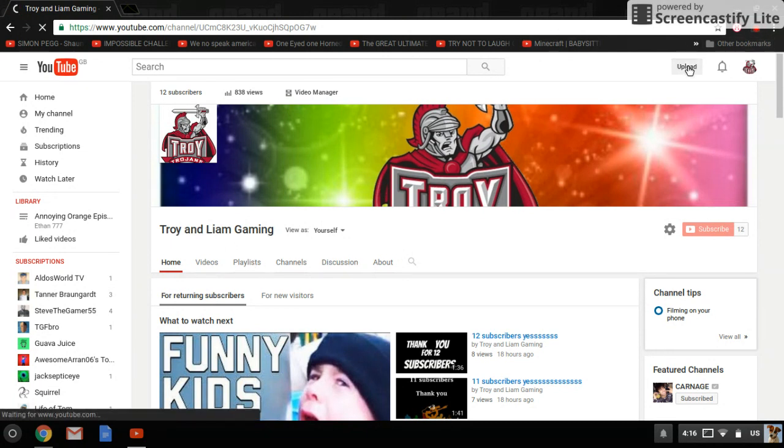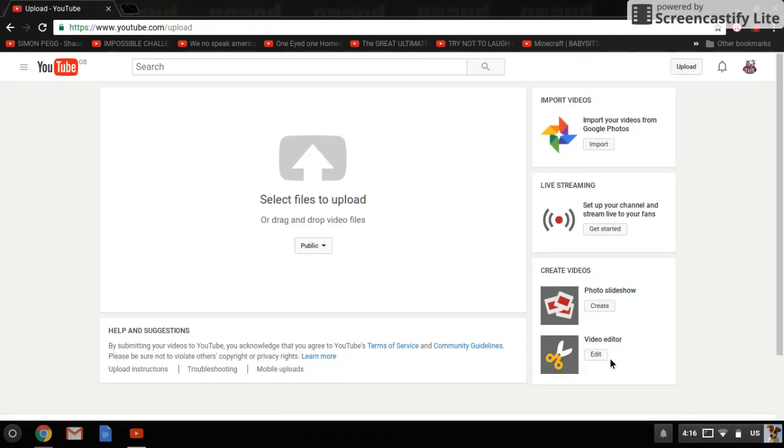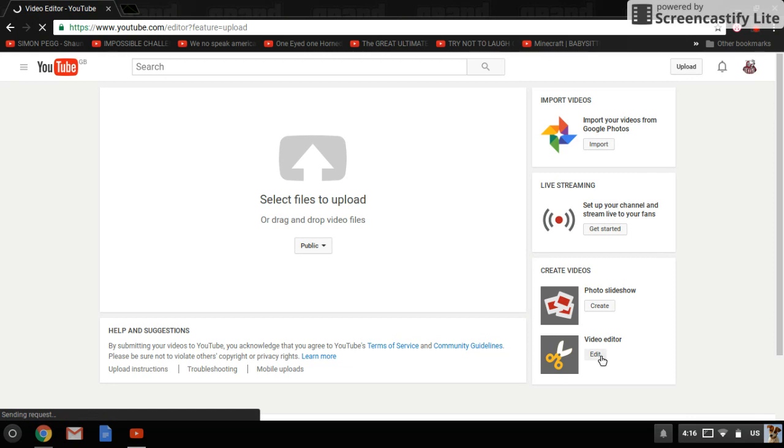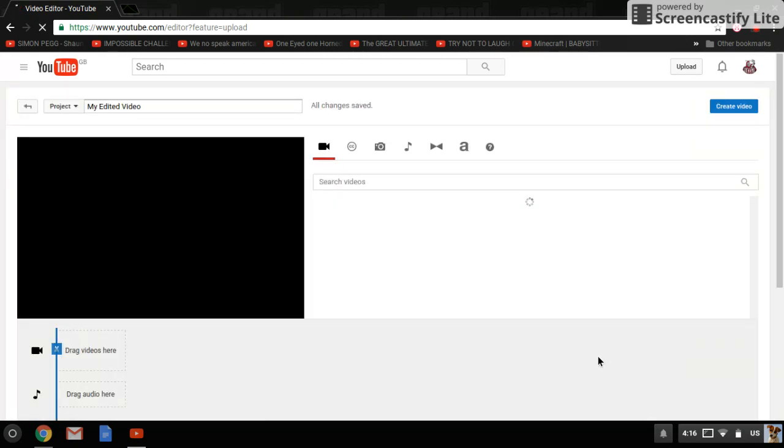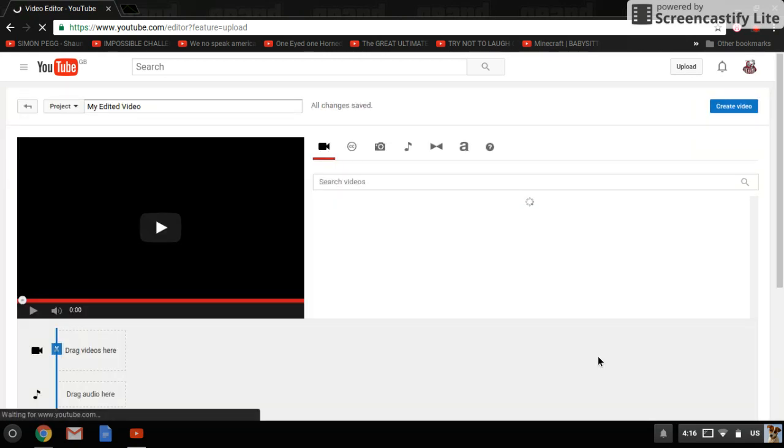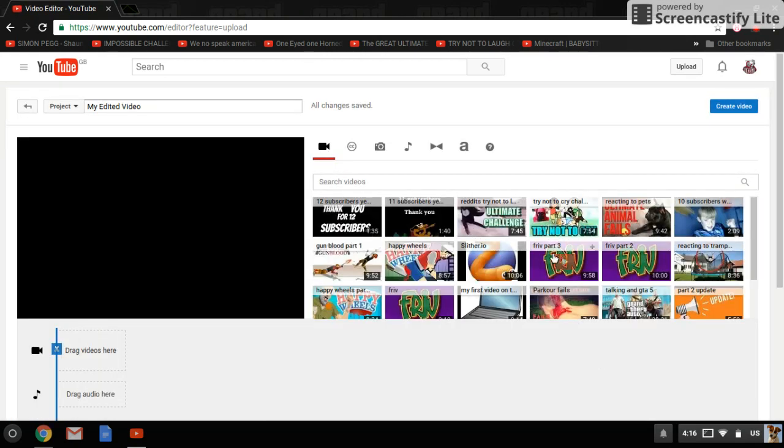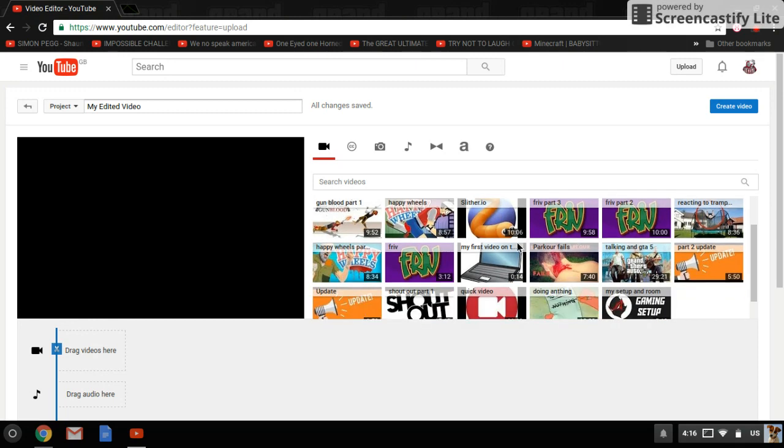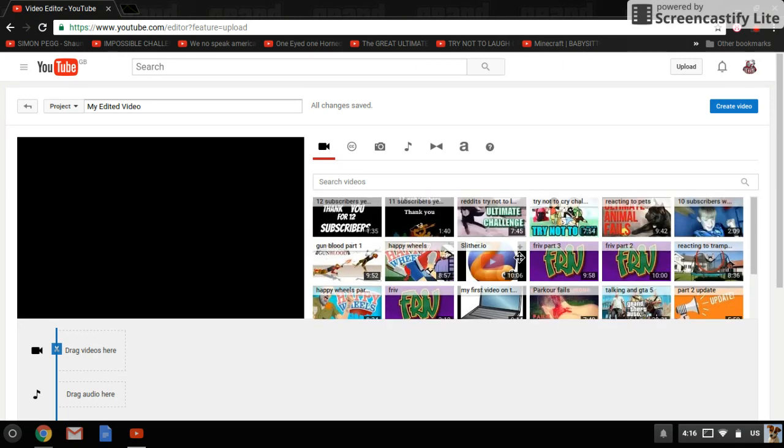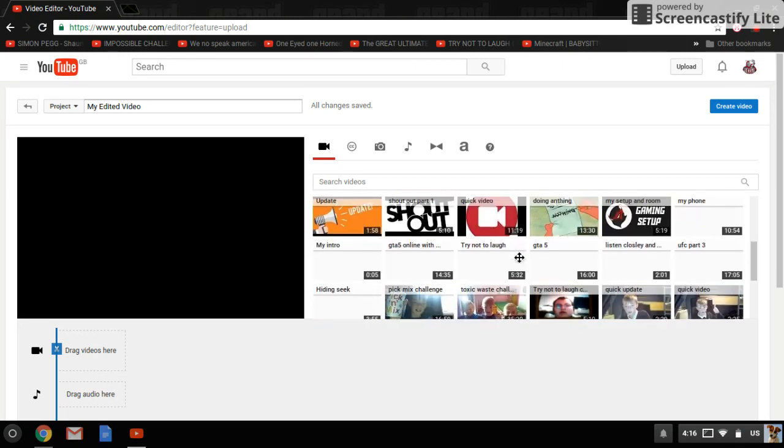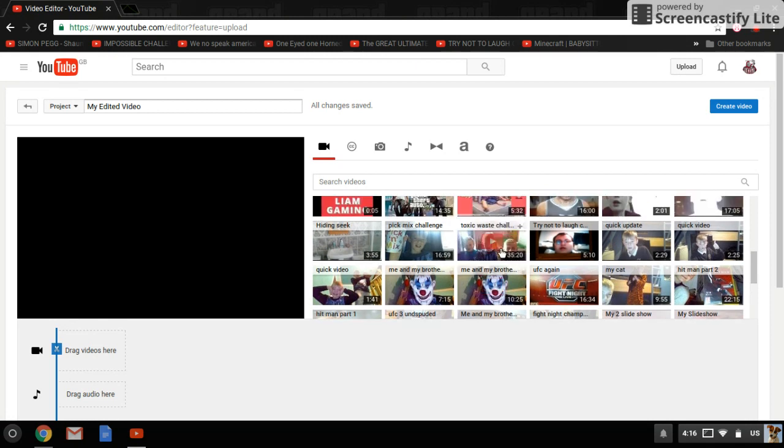So you click here, upload, video editor. Click there. And then first you find your intro. Wait, where's my intro? Right, there's my intro.